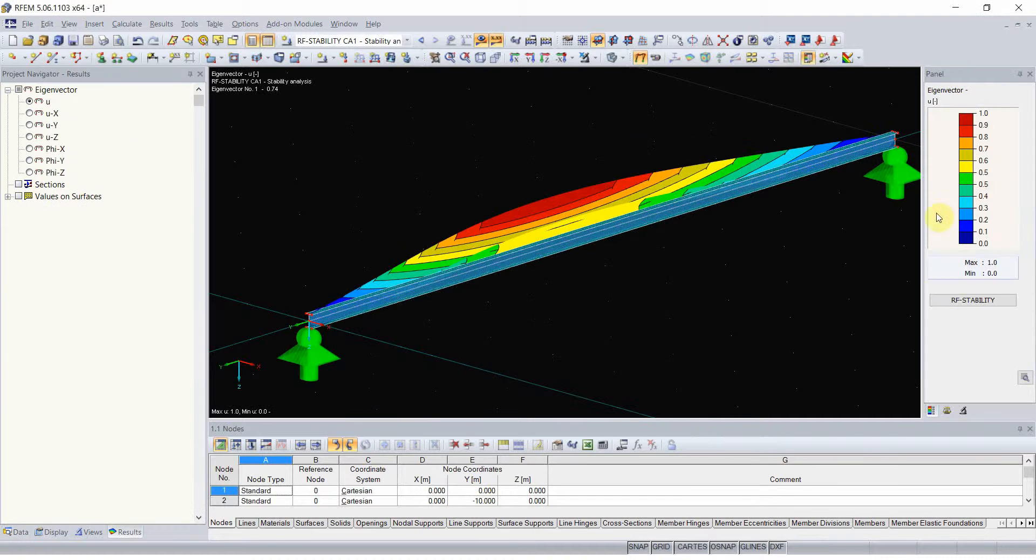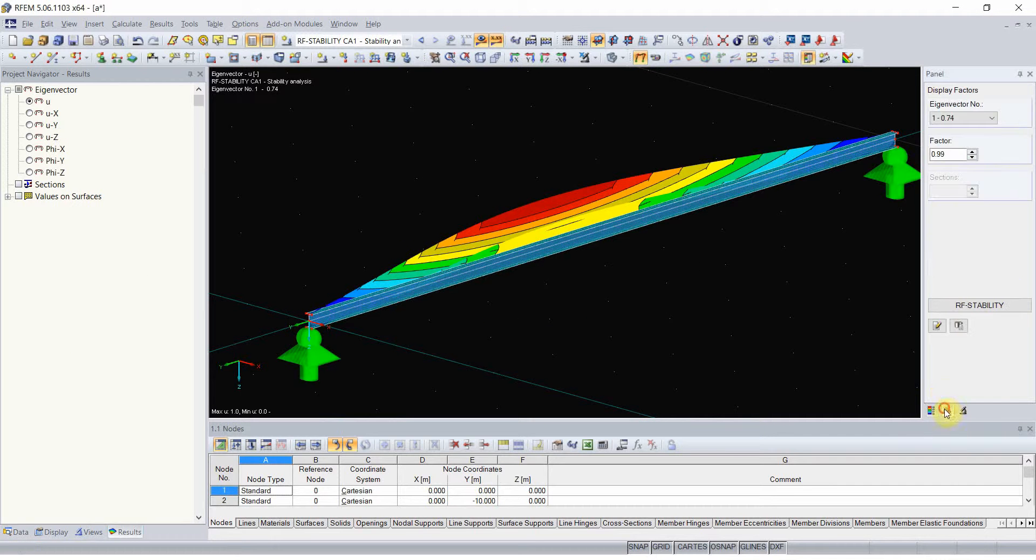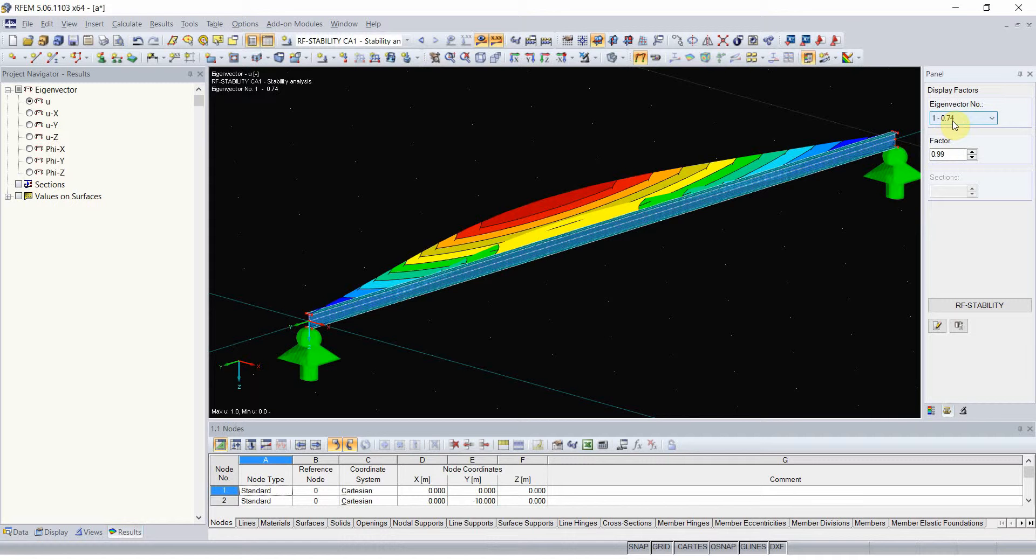You can see now that currently the multiplier is 0.74 and it was 0.85 before, which means that the critical bending moment decreased more than 10% because we changed the support.